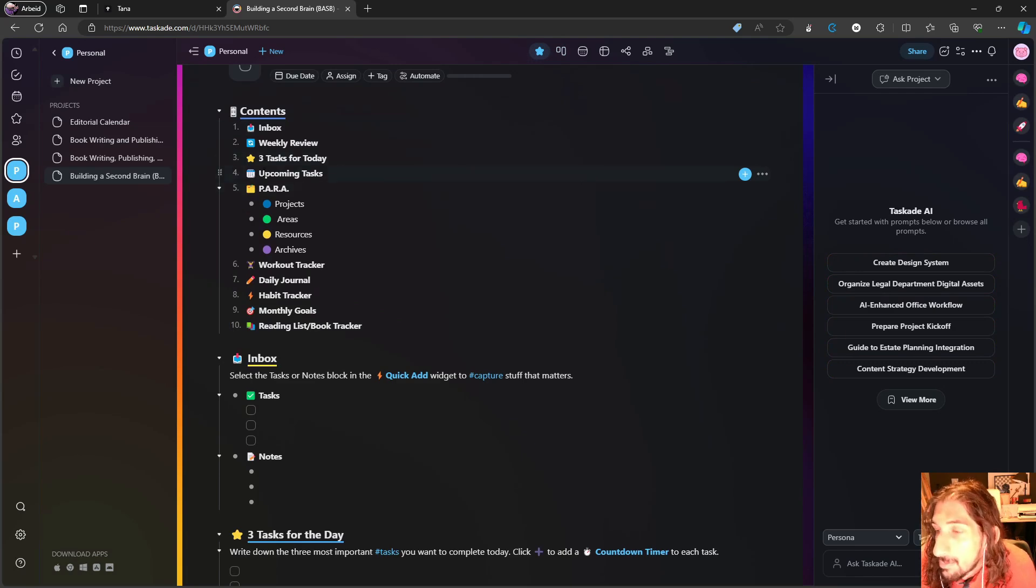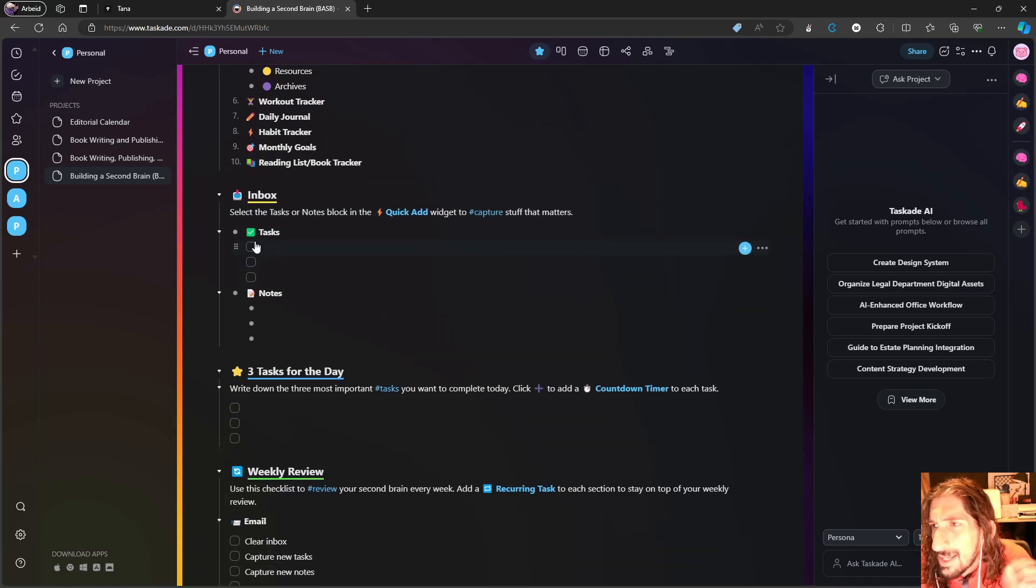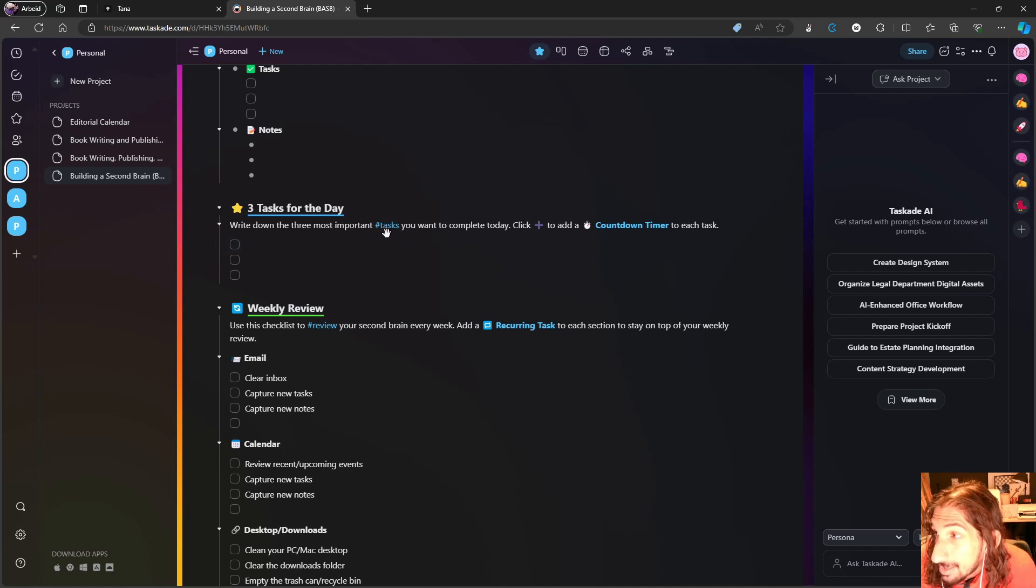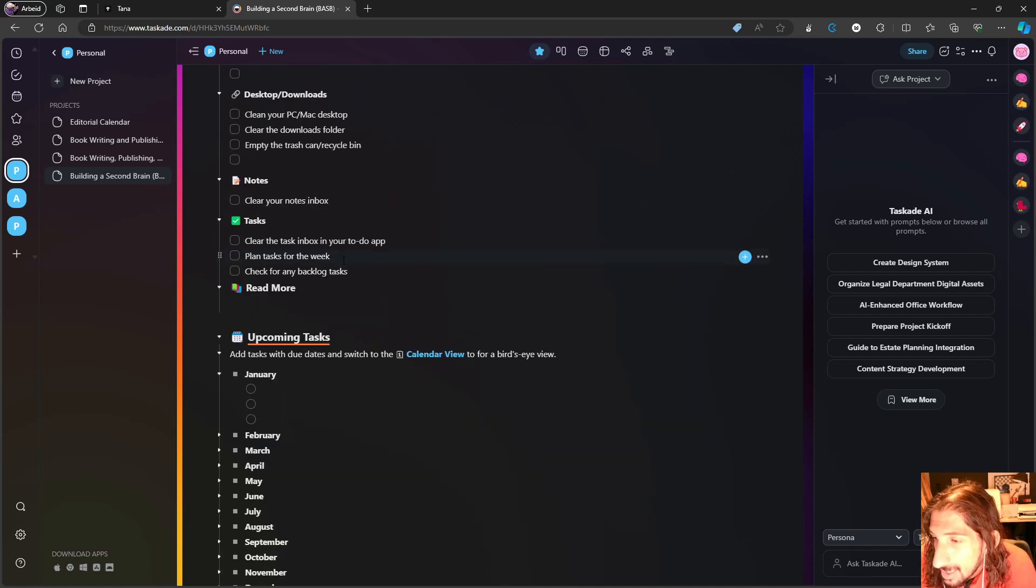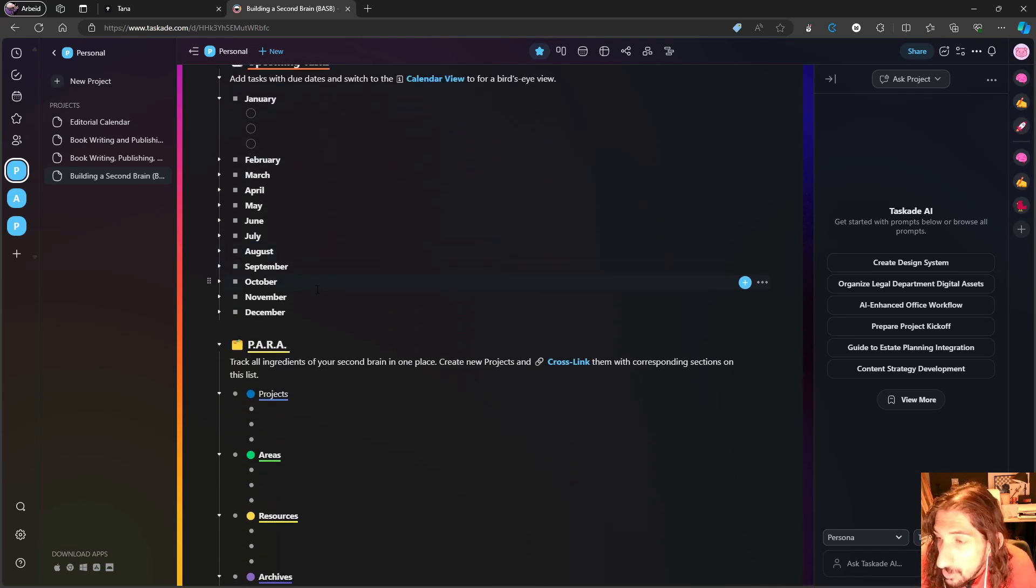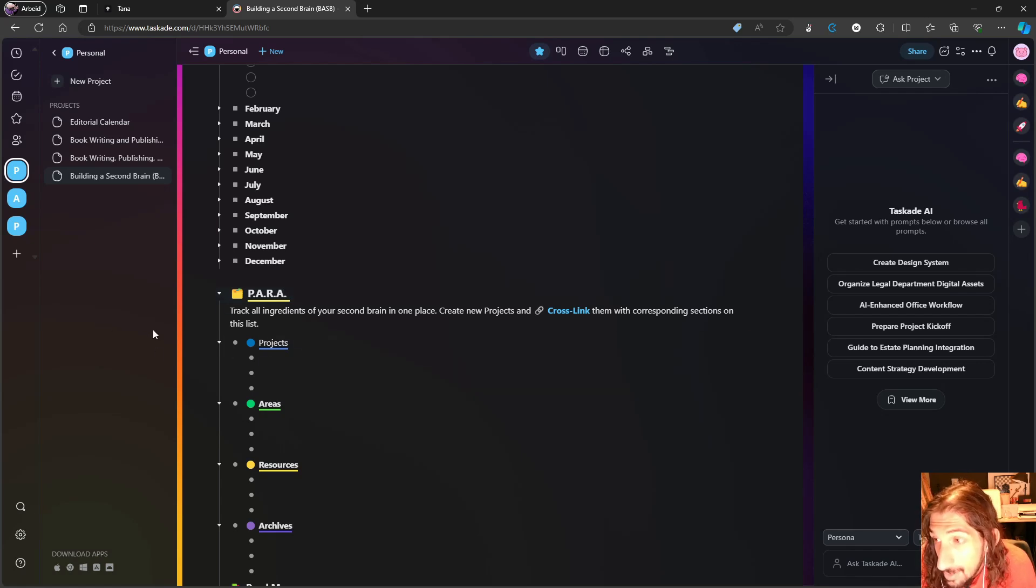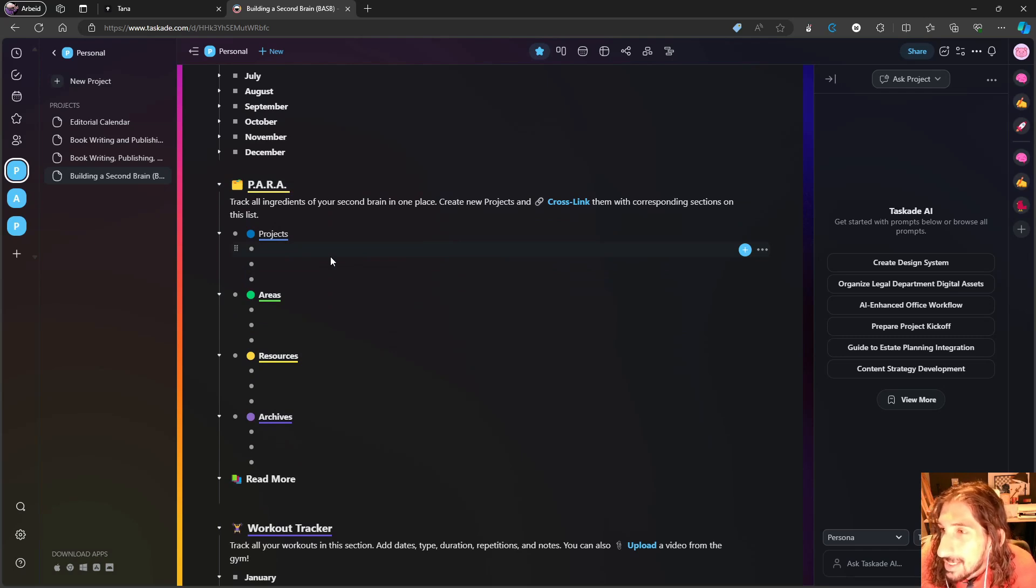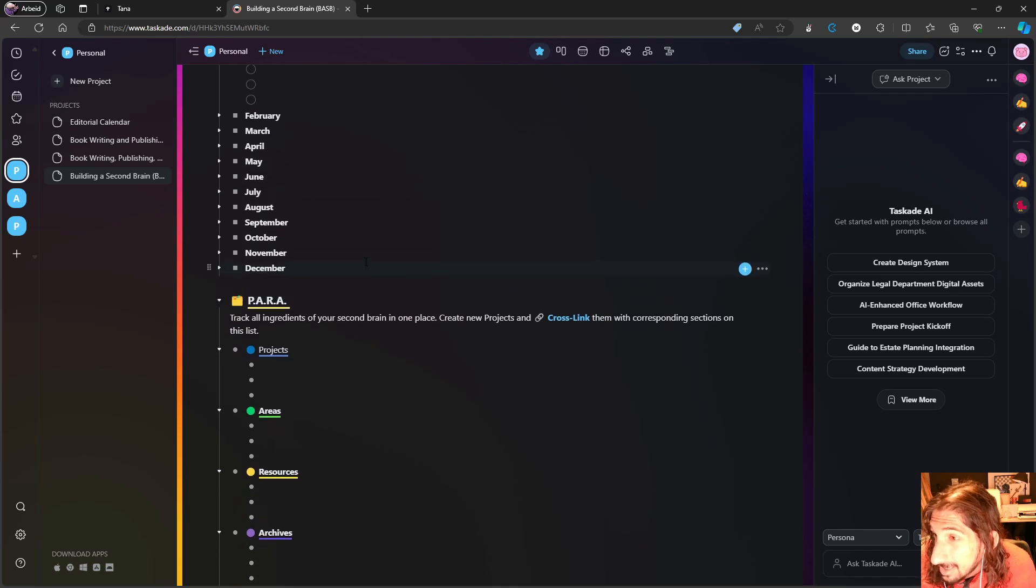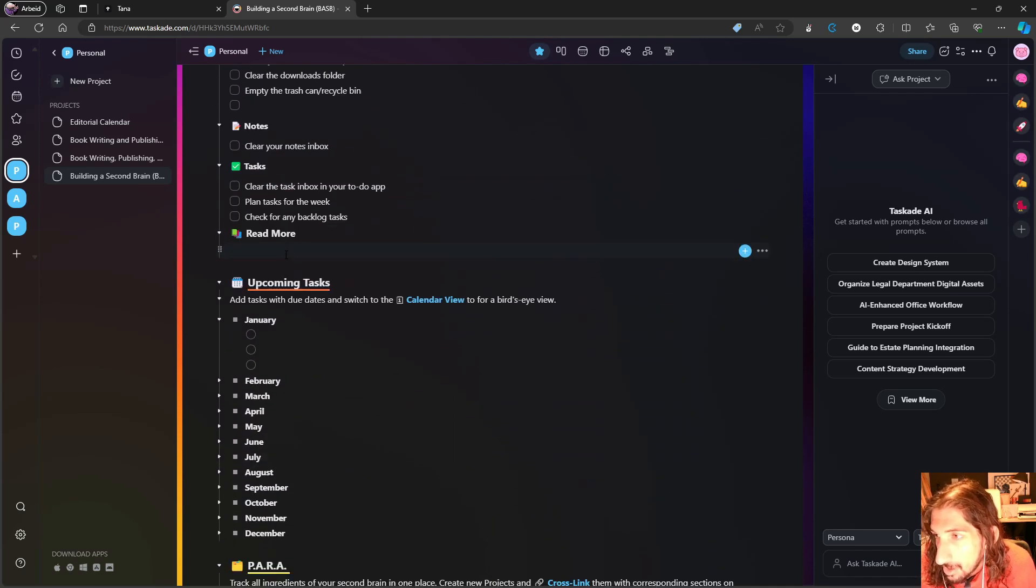You can build your own system inside of here. This is mainly a project management application, but it can be used as a note-taking app as well. It is an app I have used previously to manage my clothing brand together with my partner. I personally still think it is more tailored towards project management than Tana is, but I still think that this is a great option.